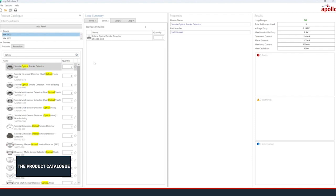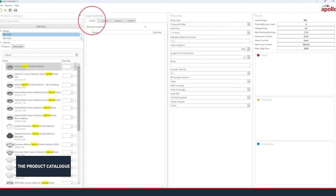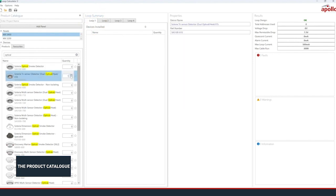To add products to a different loop, select the Loop tab in the Loop Summary pane, then add the product.